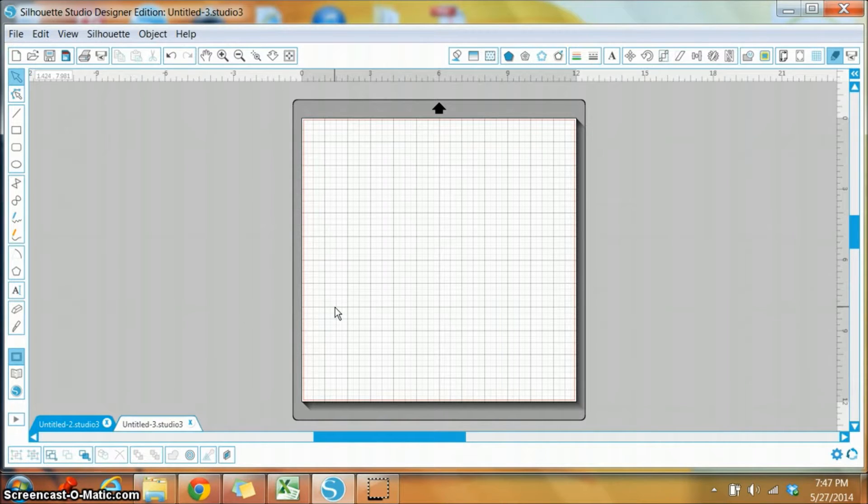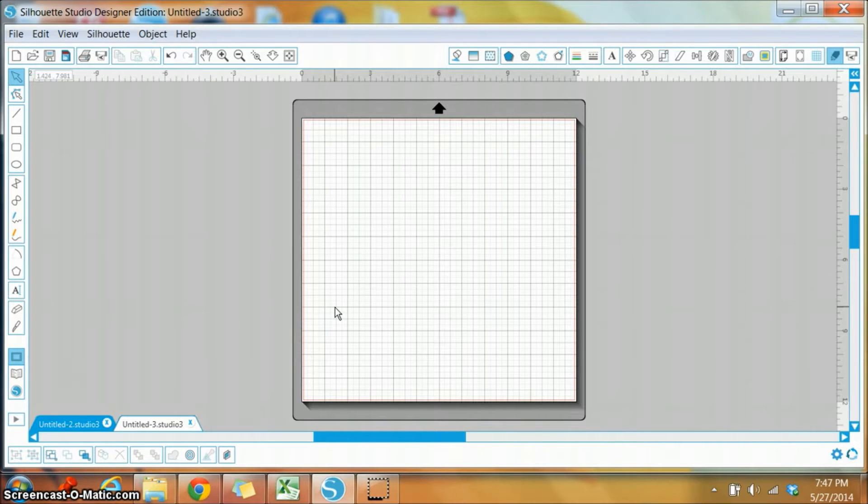So I'm using the Silhouette Studio Designer Edition. It's the third version, which is the latest to date.